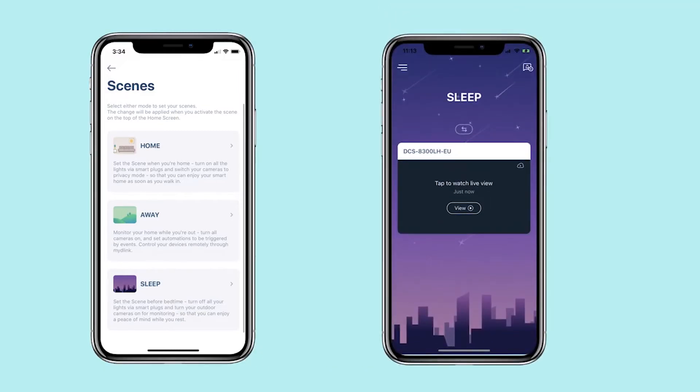Sleep Scene: set the scene before bedtime. Turn off all your lights via smart plugs and turn your outdoor cameras on for monitoring, so that you can enjoy peace of mind while you rest.